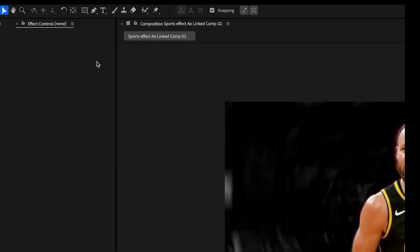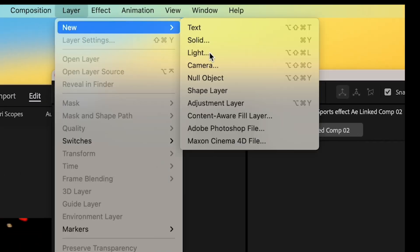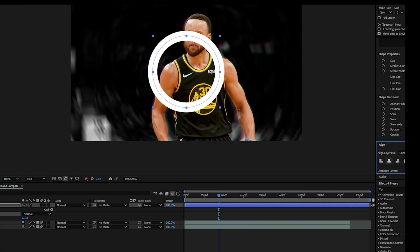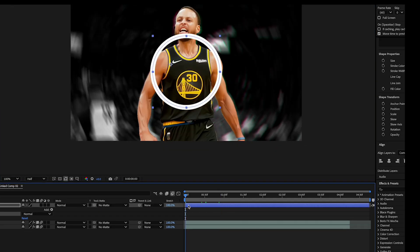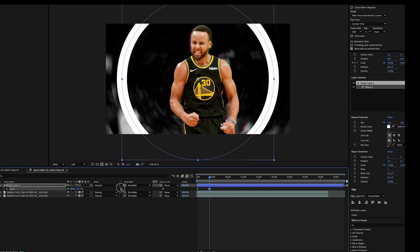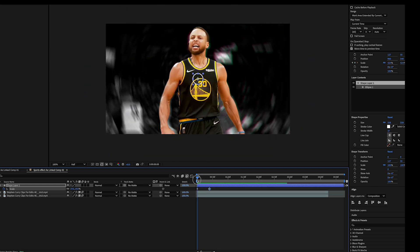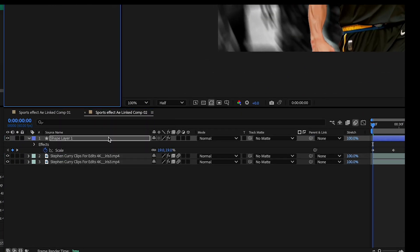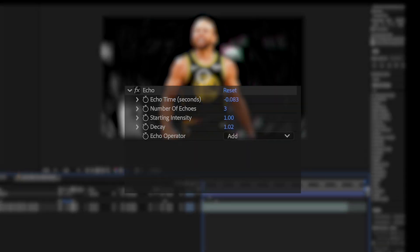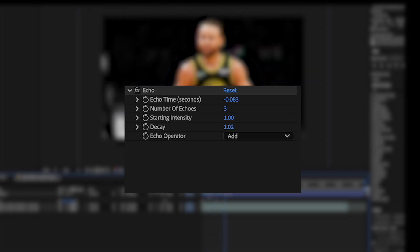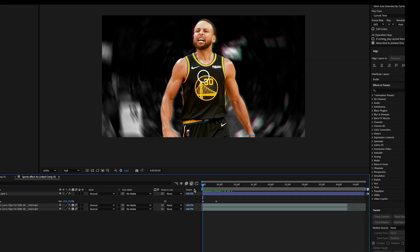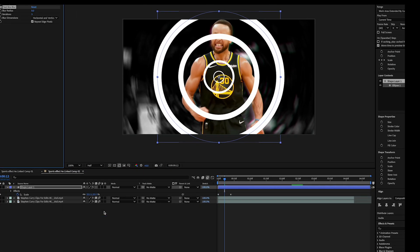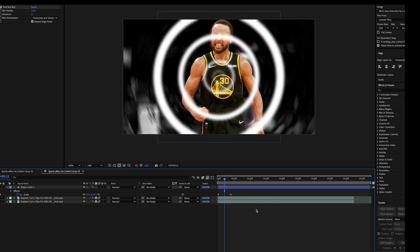Now for some After Effects special sauce. I'm gonna create a shape layer and draw this circle. Next I'm simply gonna animate the scale so it gets larger and out of frame. On that shape layer add an echo effect and adjust the timing to preference. These are the settings I use for this example. Now we're gonna add a fast blur effect to the circle so we get this faded wave warp.